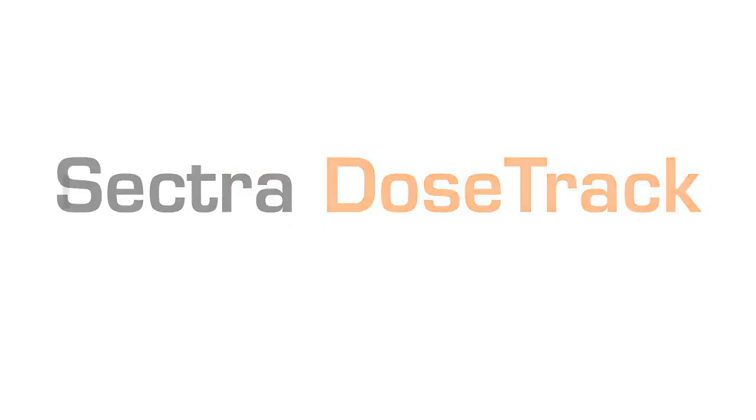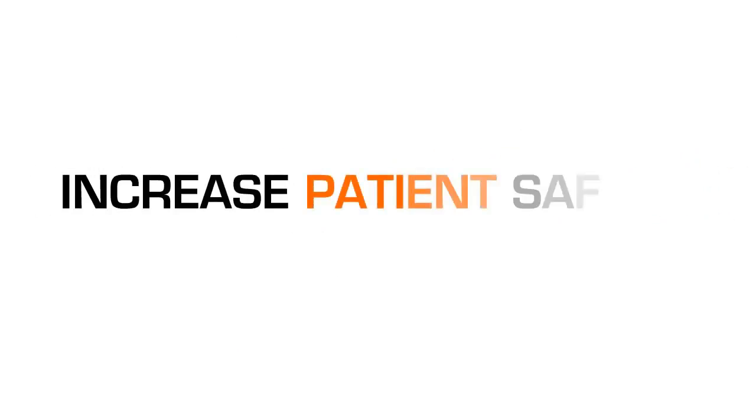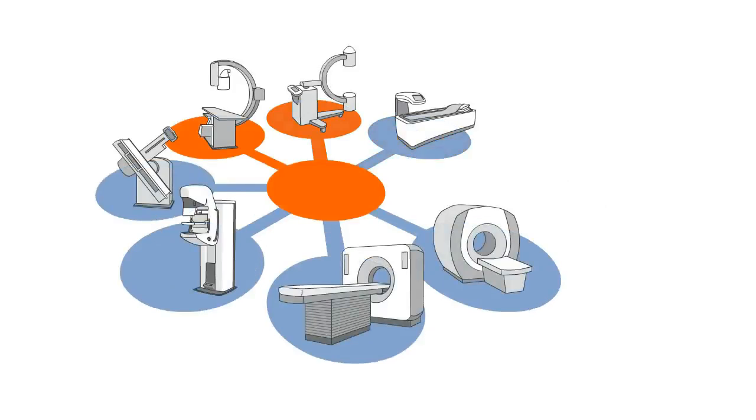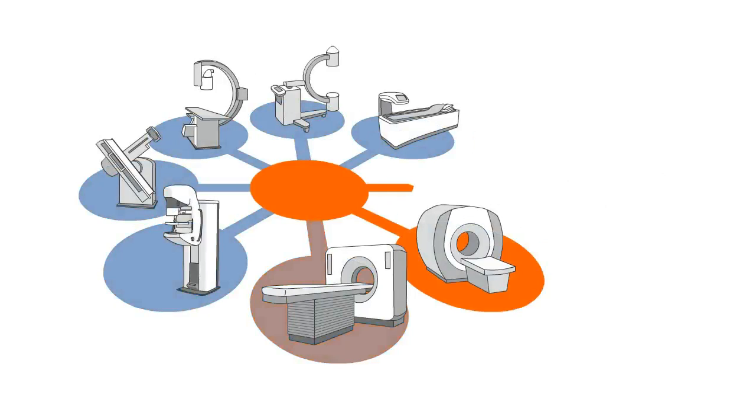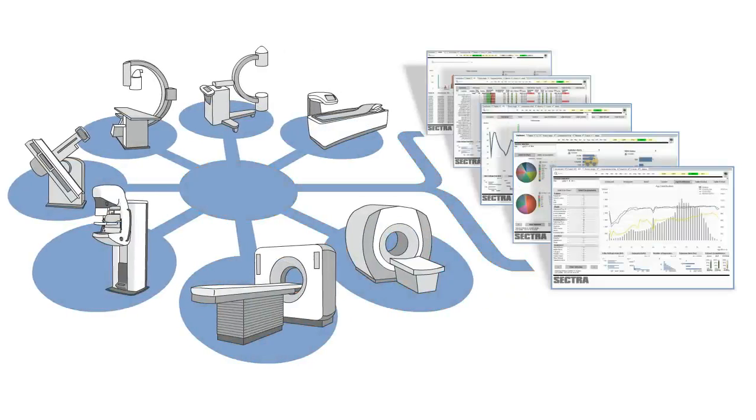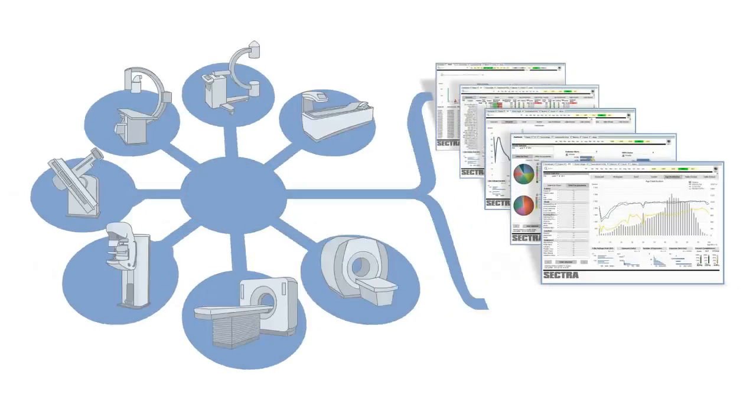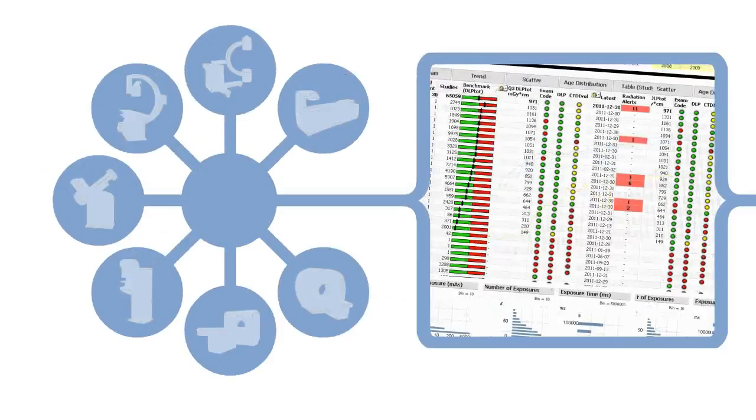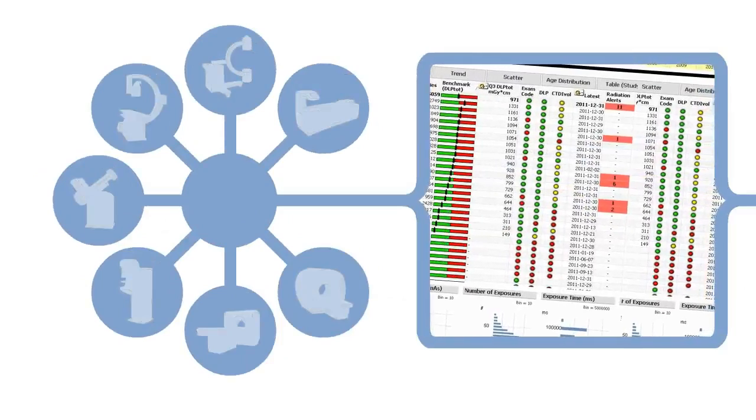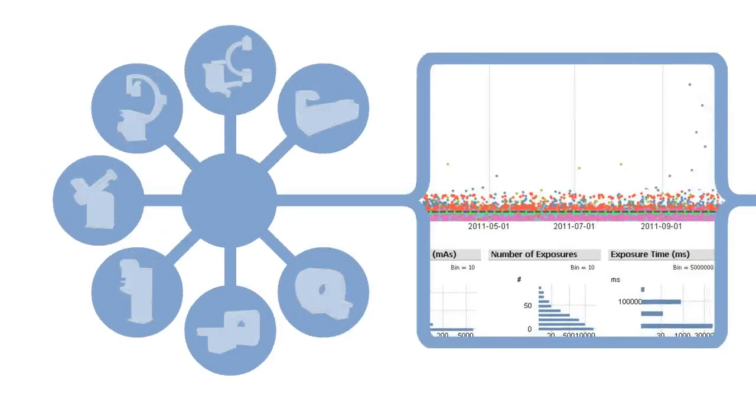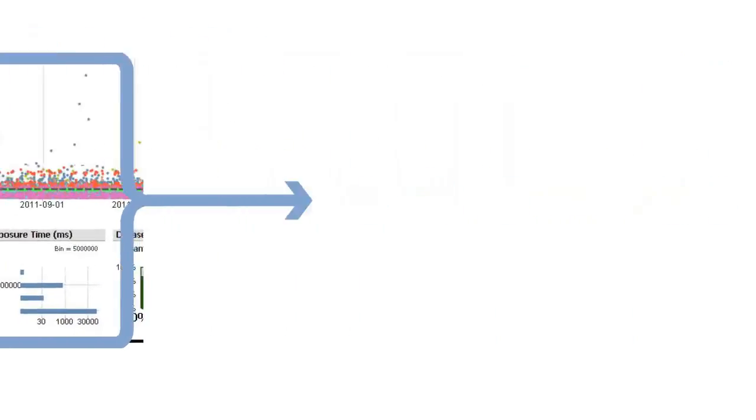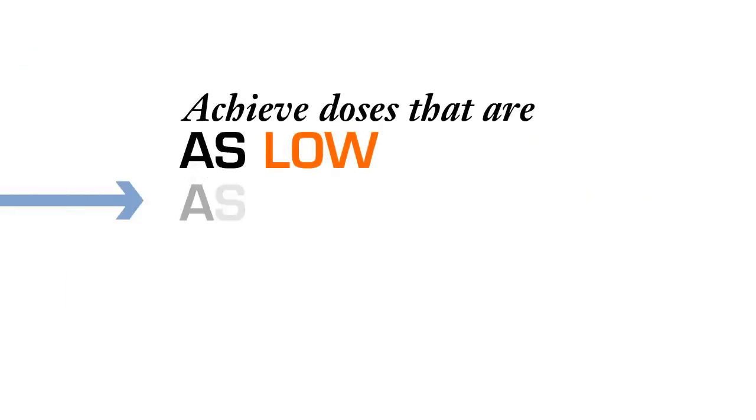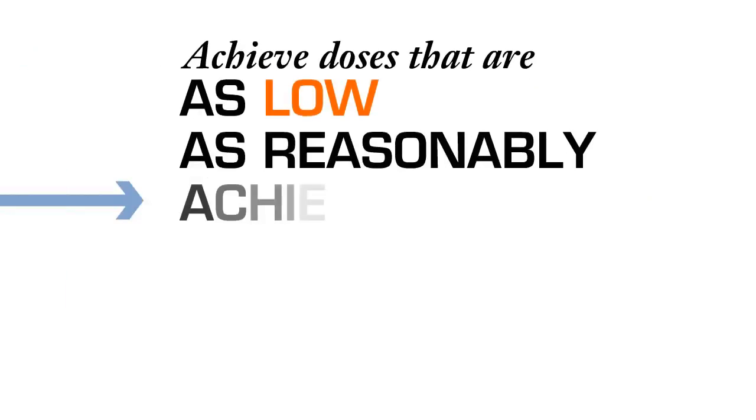Using Sektra DoseTrack will increase patient safety. You can monitor and optimize individual modalities as well as benchmark dose levels. This ensures that procedures and protocols are adequate and complied with to achieve doses that are as low as reasonably achievable.